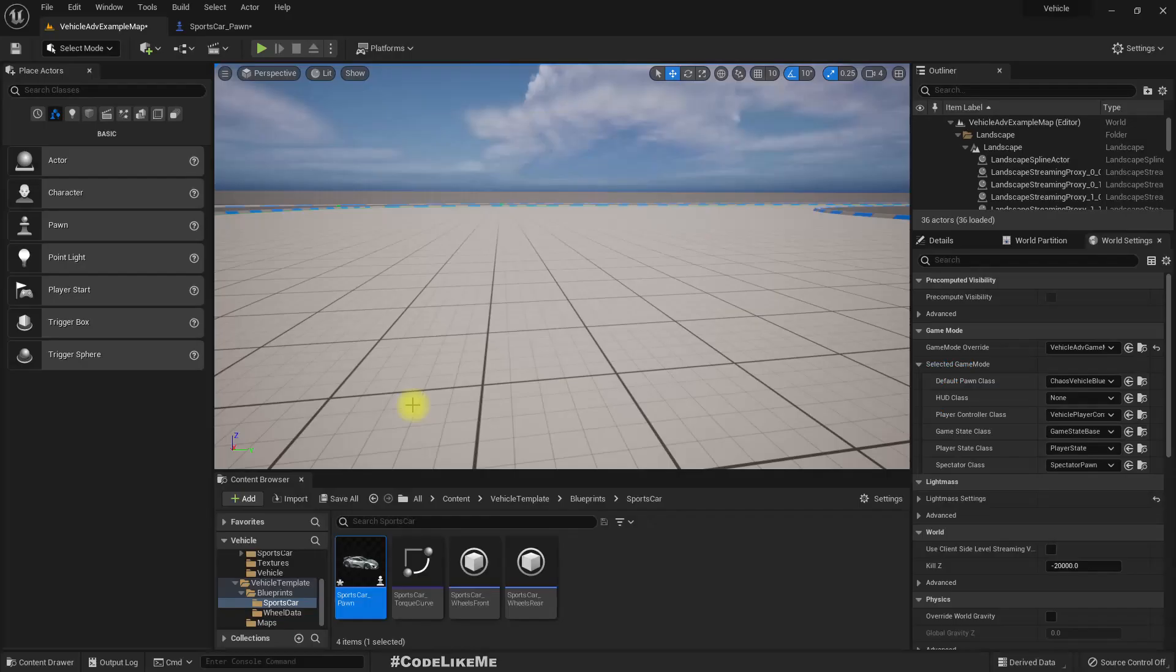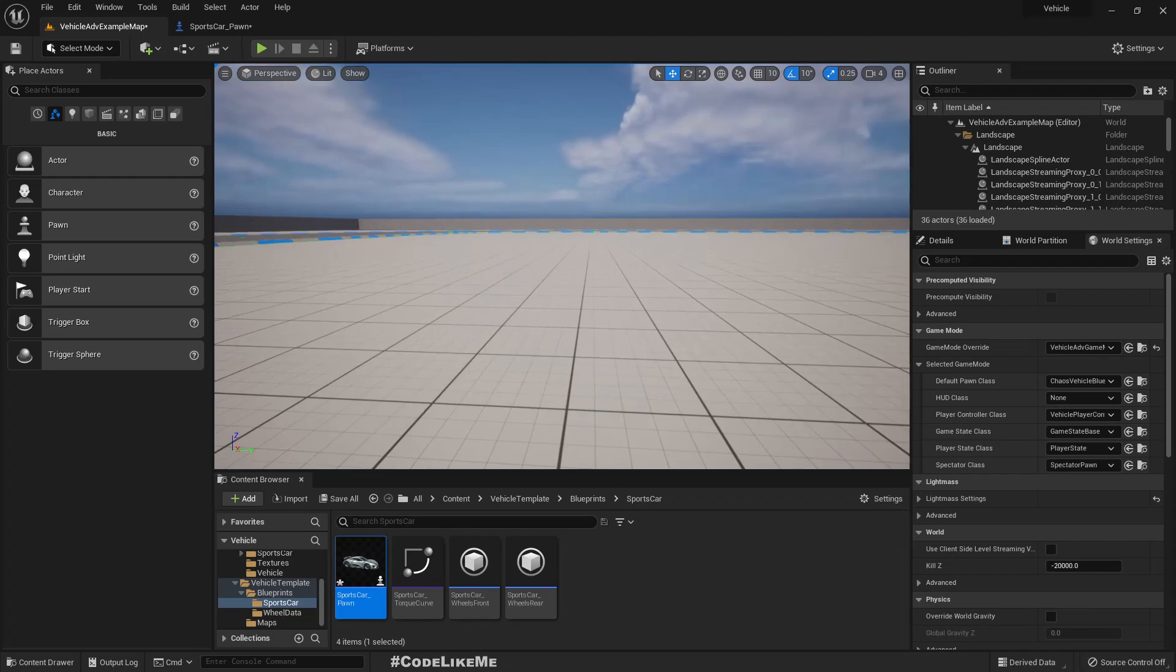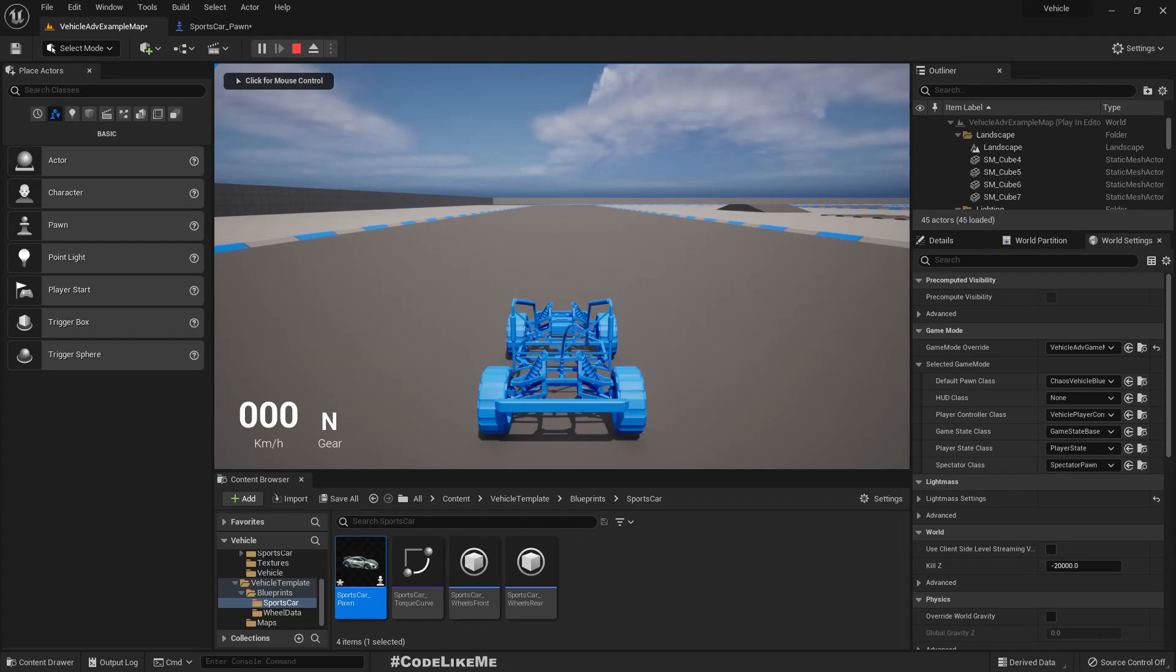Right, so first let's take a look at this blueprint. So here we can hear the sound.